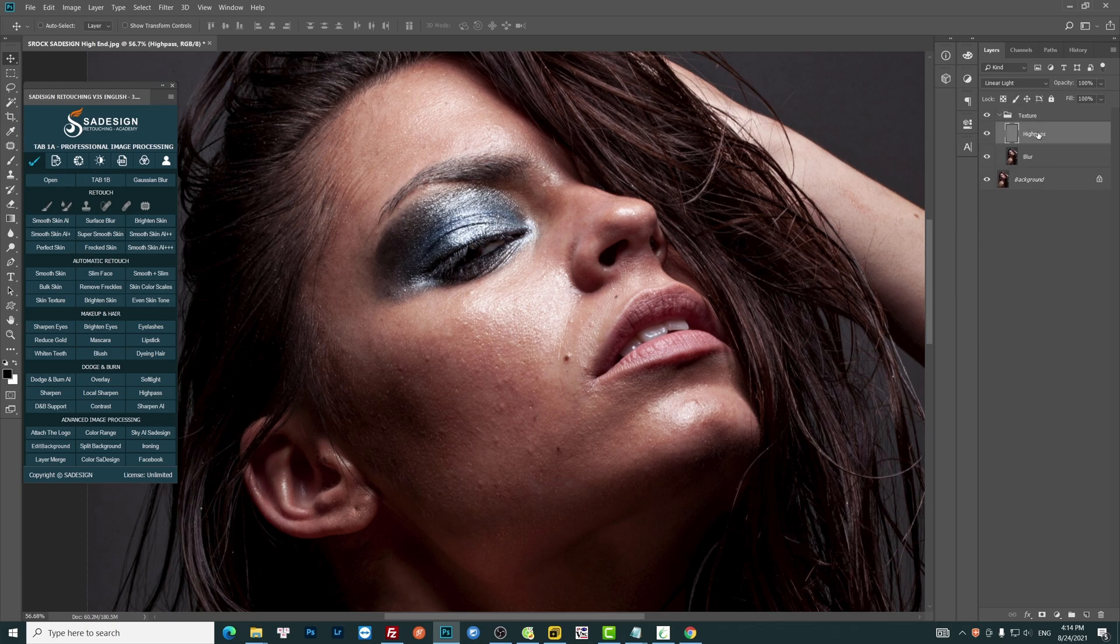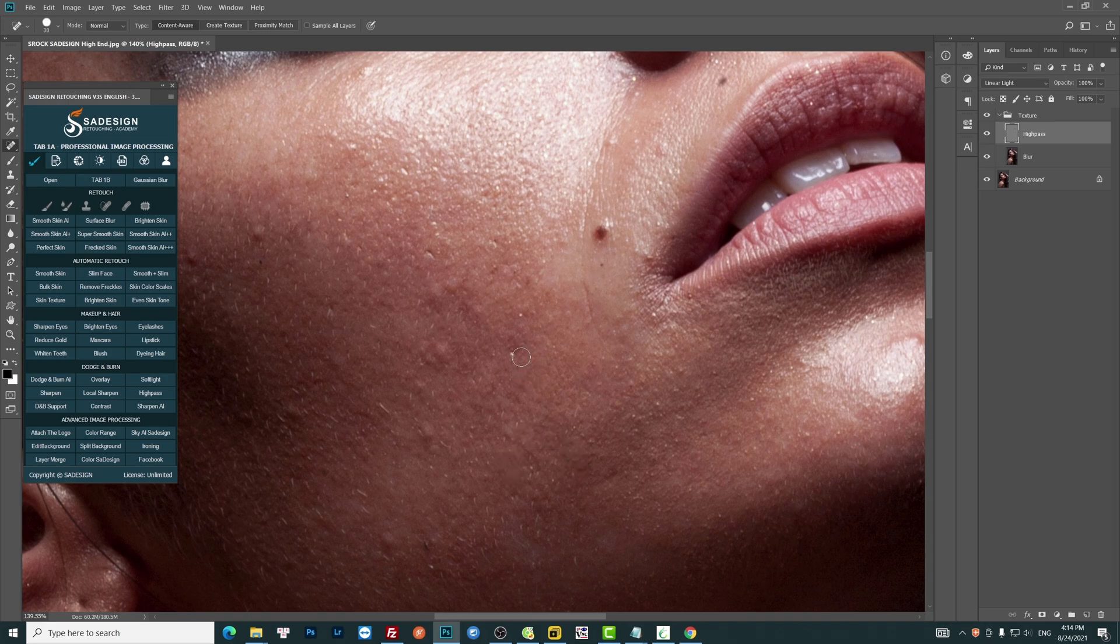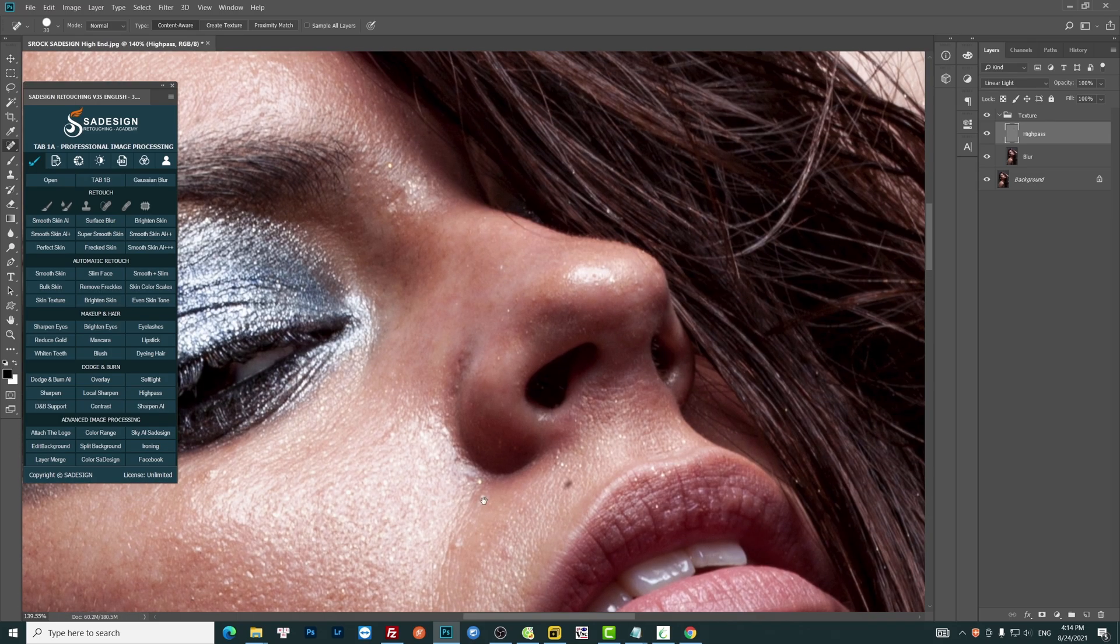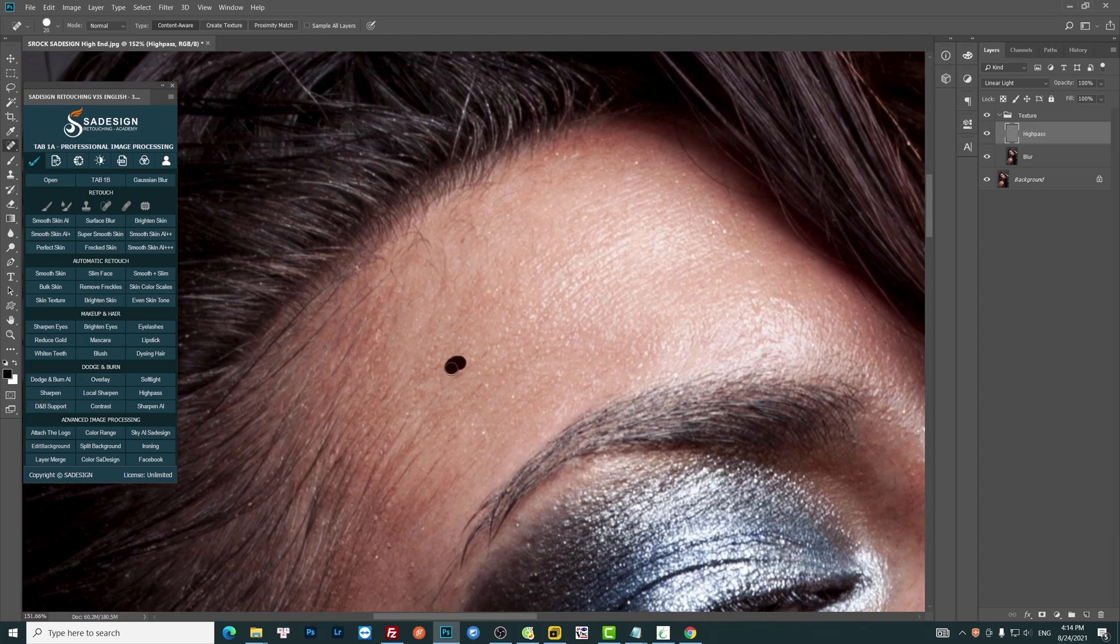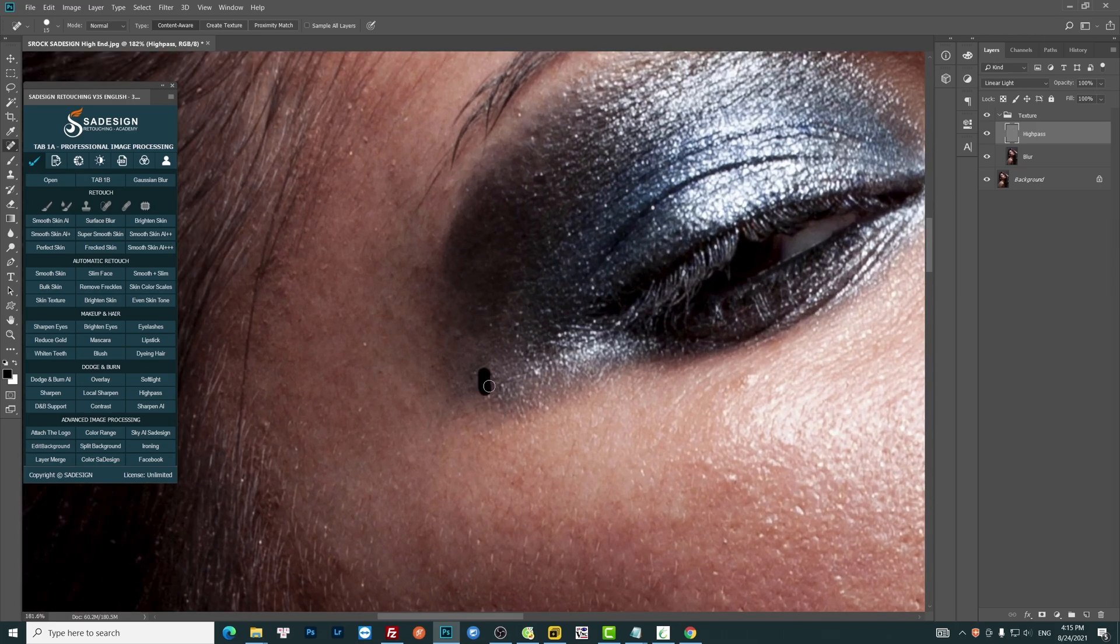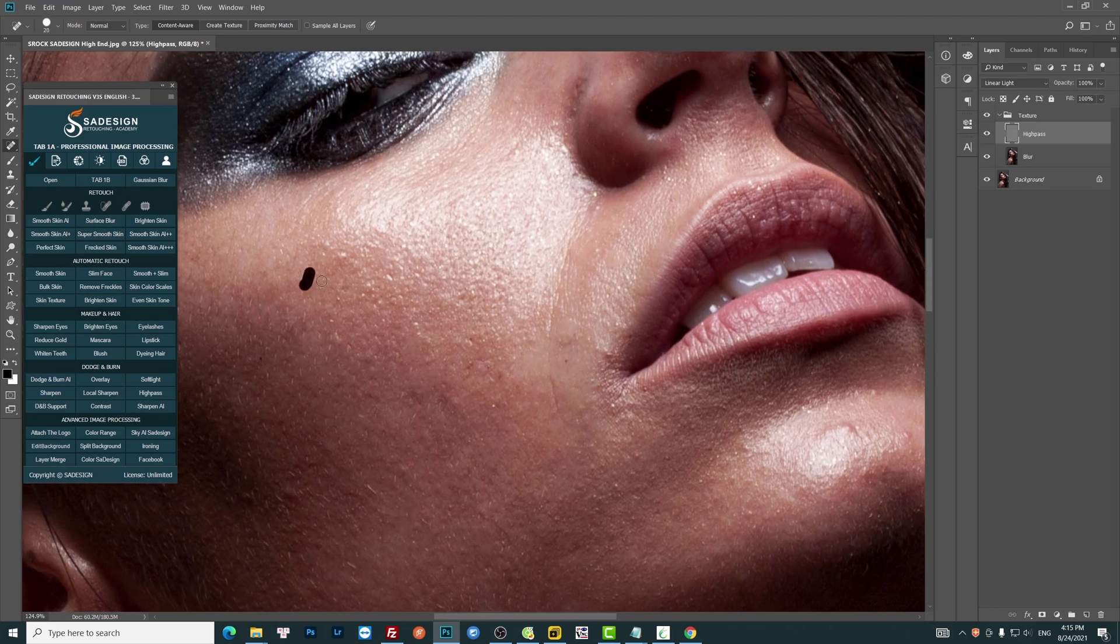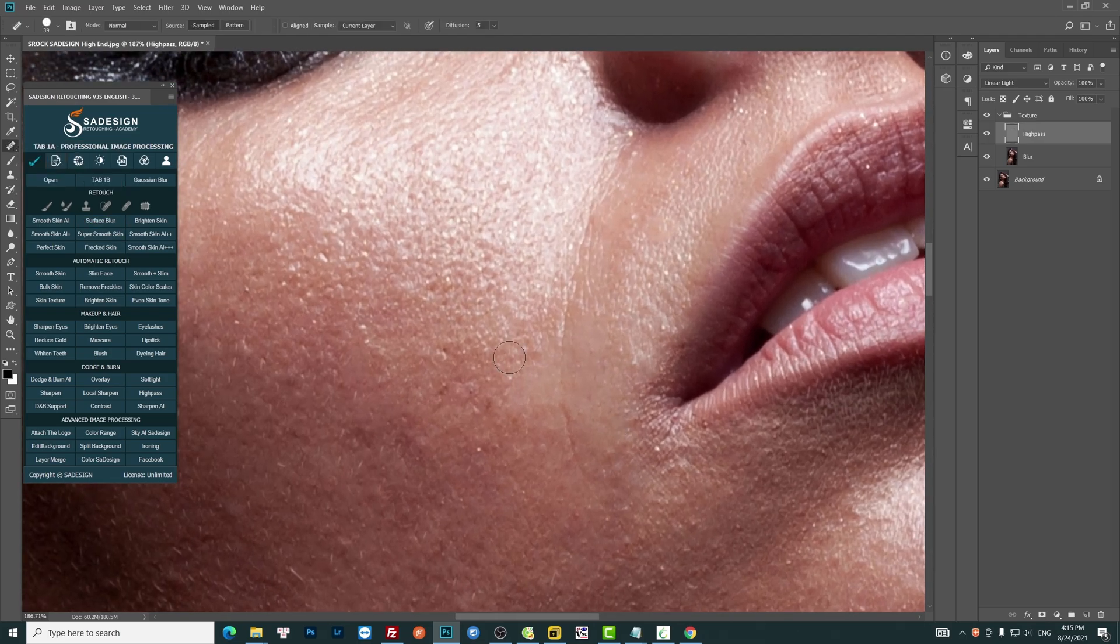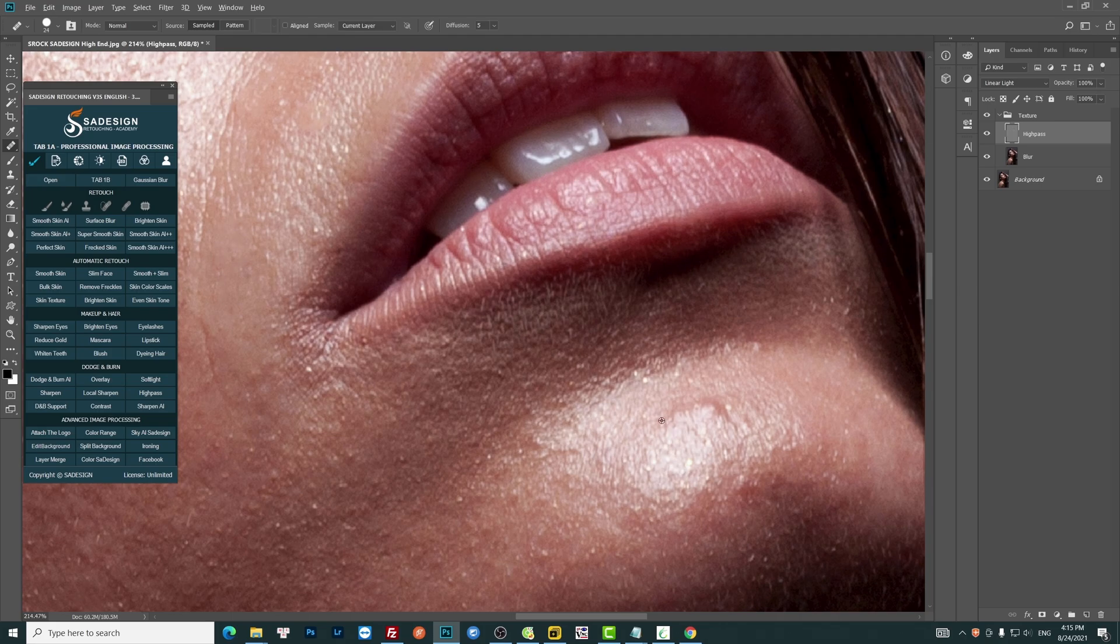In High Pass layer, pick up Smart Healing Brush tool to remove the defects on her skin. You can use other healing brush tools to sample the source with Alt to take the sample, brush tool to fix specific areas on her skin.